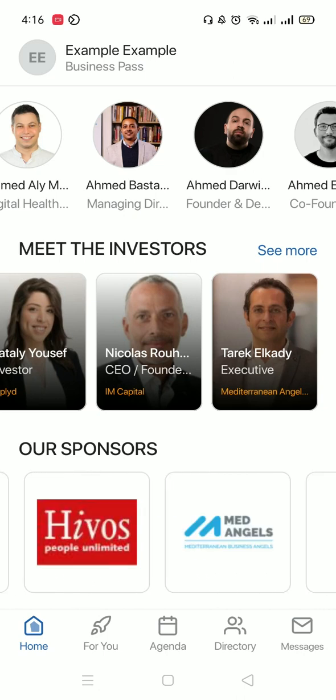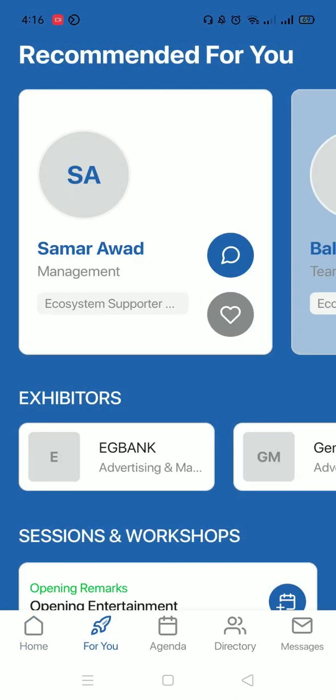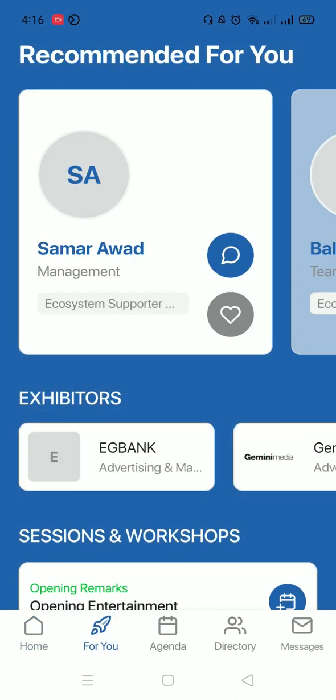At the bottom, you will find a couple of different buttons which you could use. For example, you'll find the For You button. If you press on it, you'll find sessions that are recommended for you.